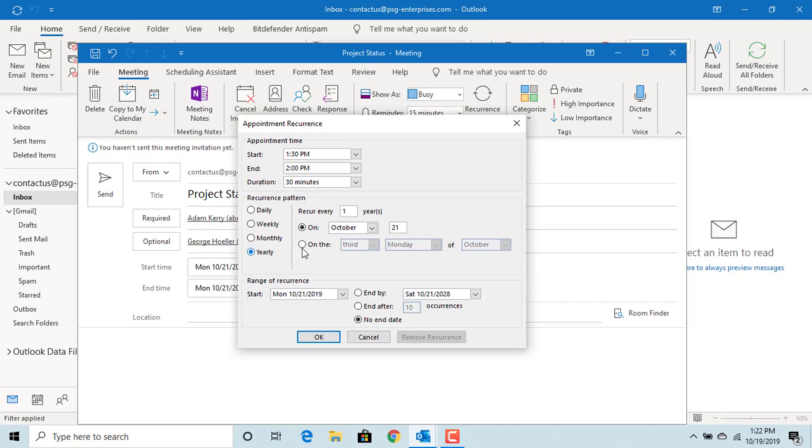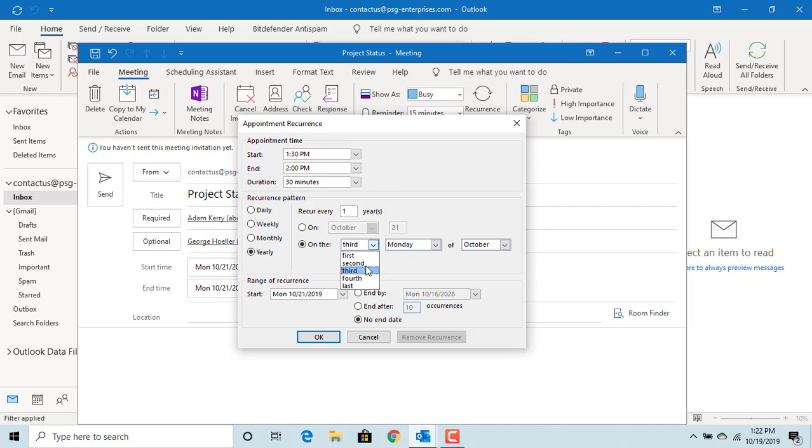If you select yearly, you need to select the month and date or like the first, second, third, fourth or last Monday or any other day of the week and also the month.